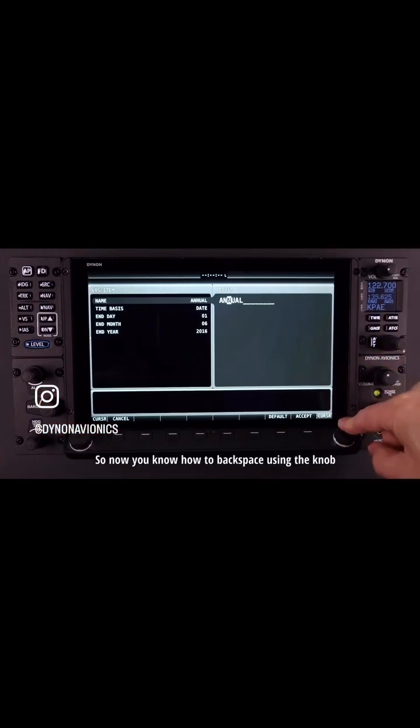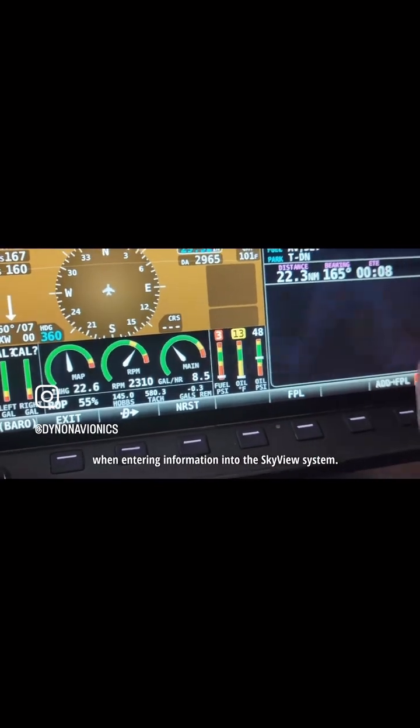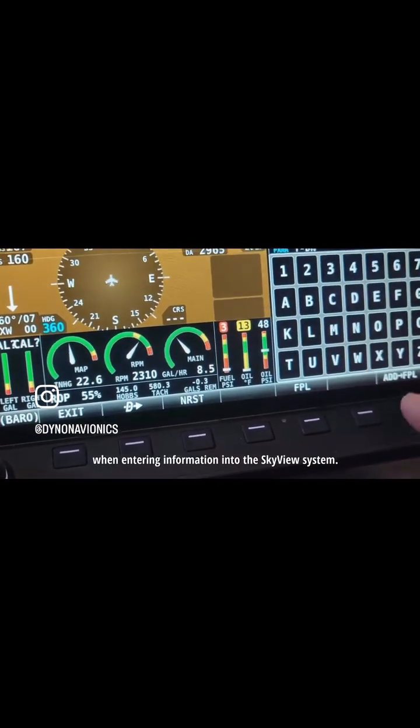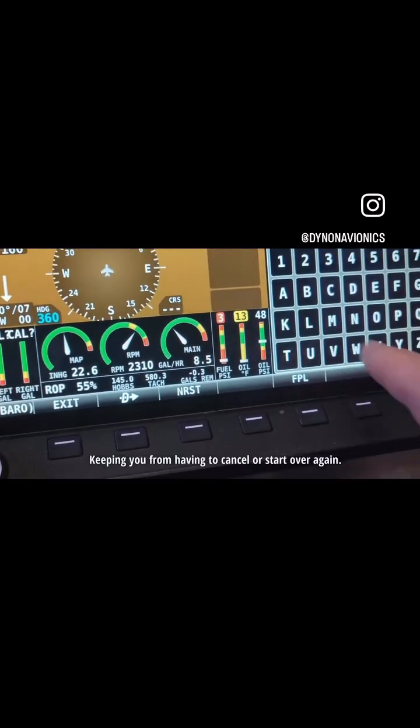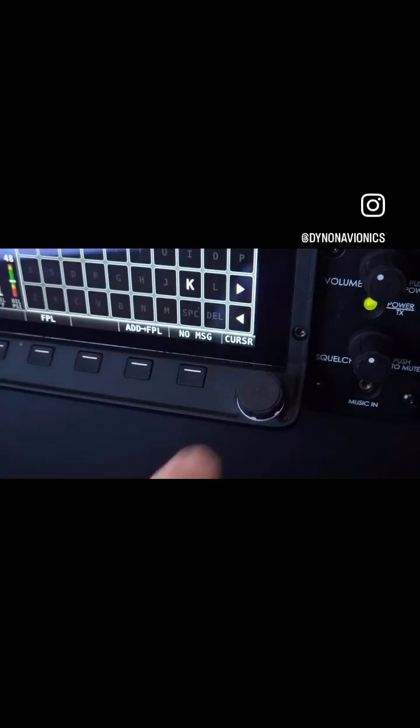So now you know how to backspace using the knob when entering information into the Skyview system, keeping you from having to cancel or start over again.